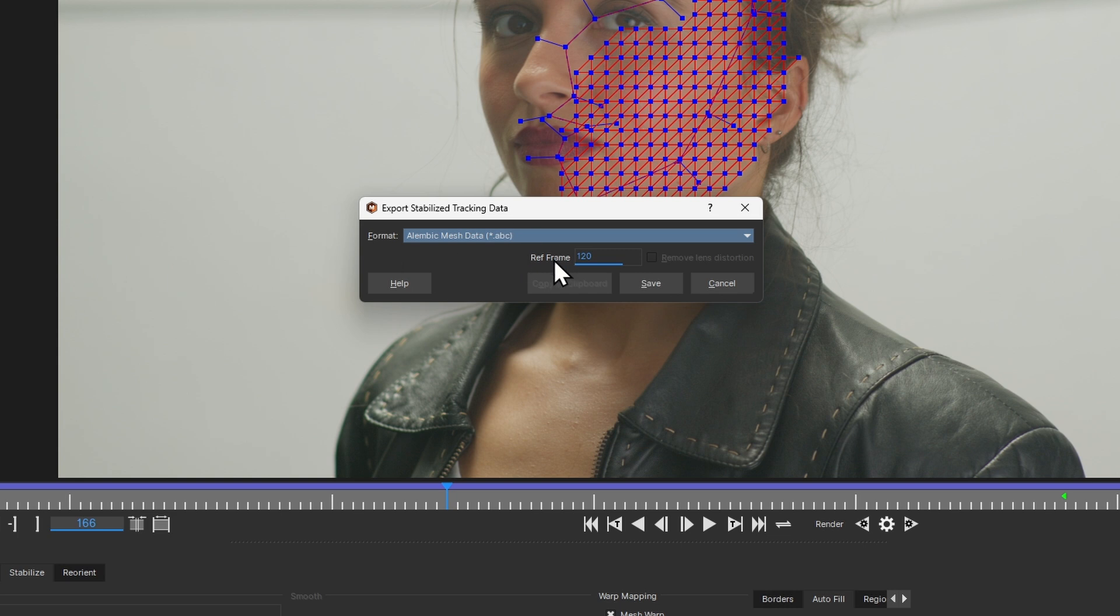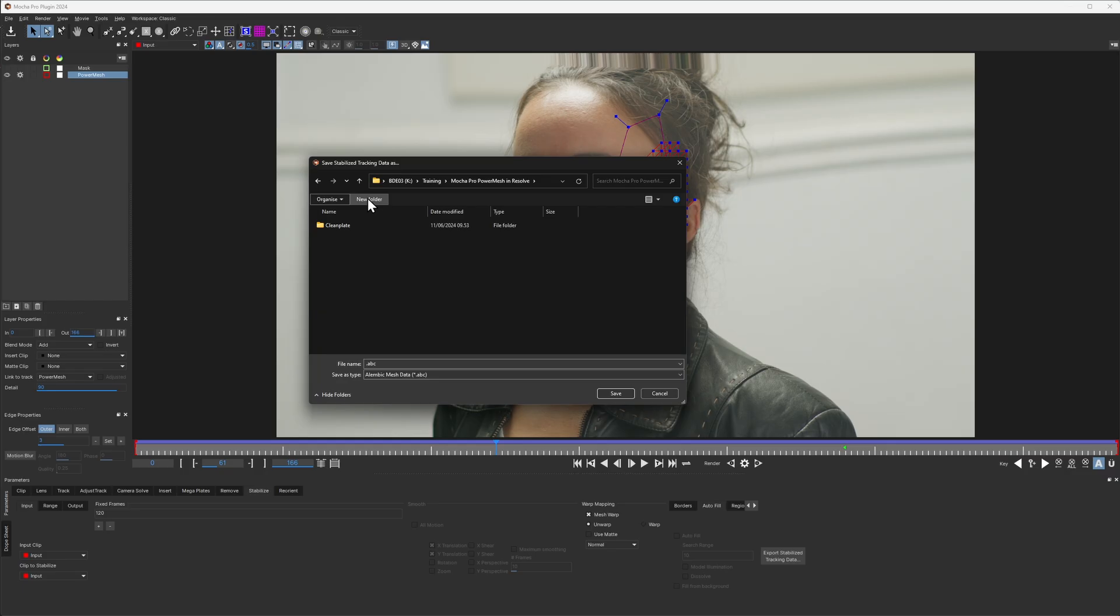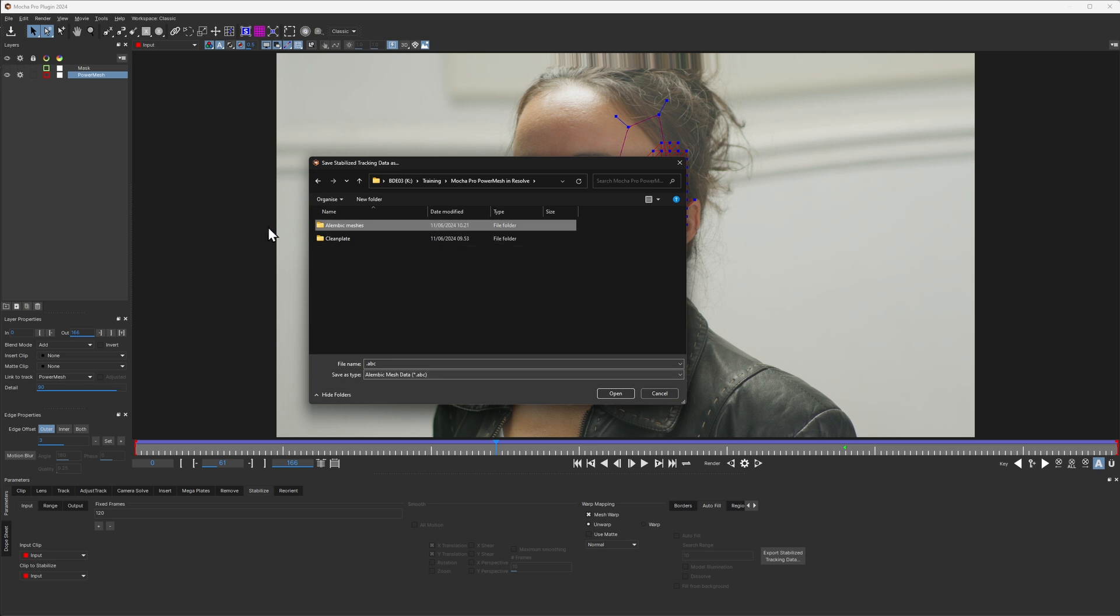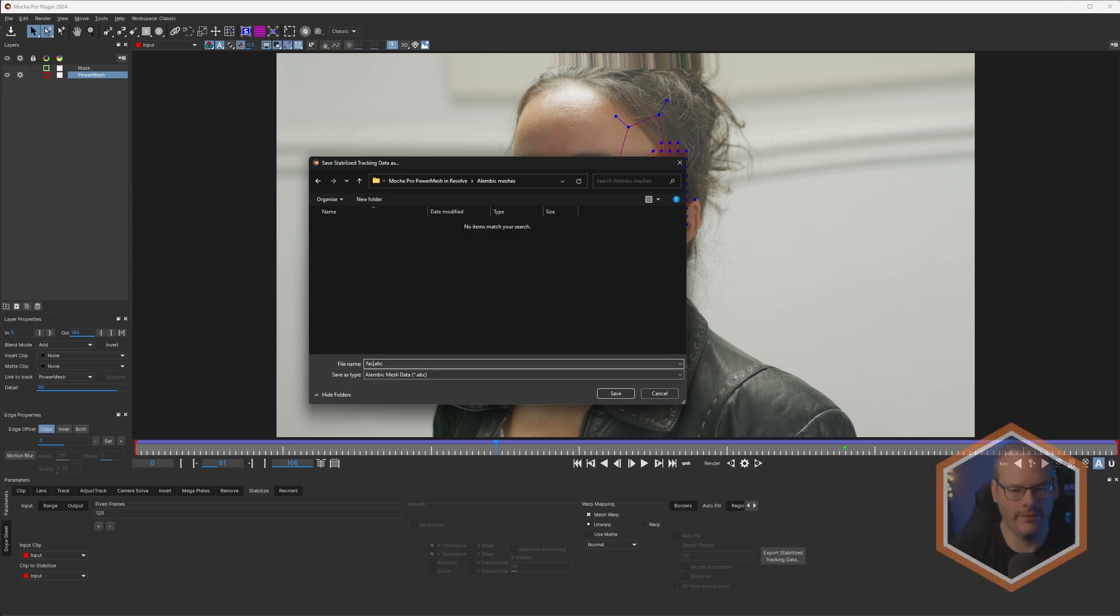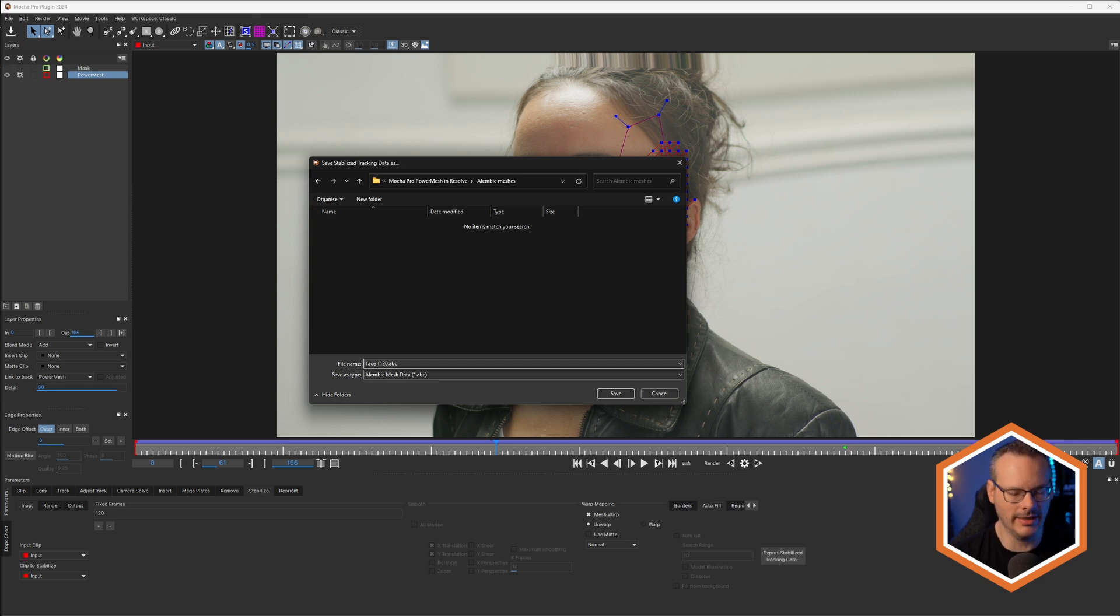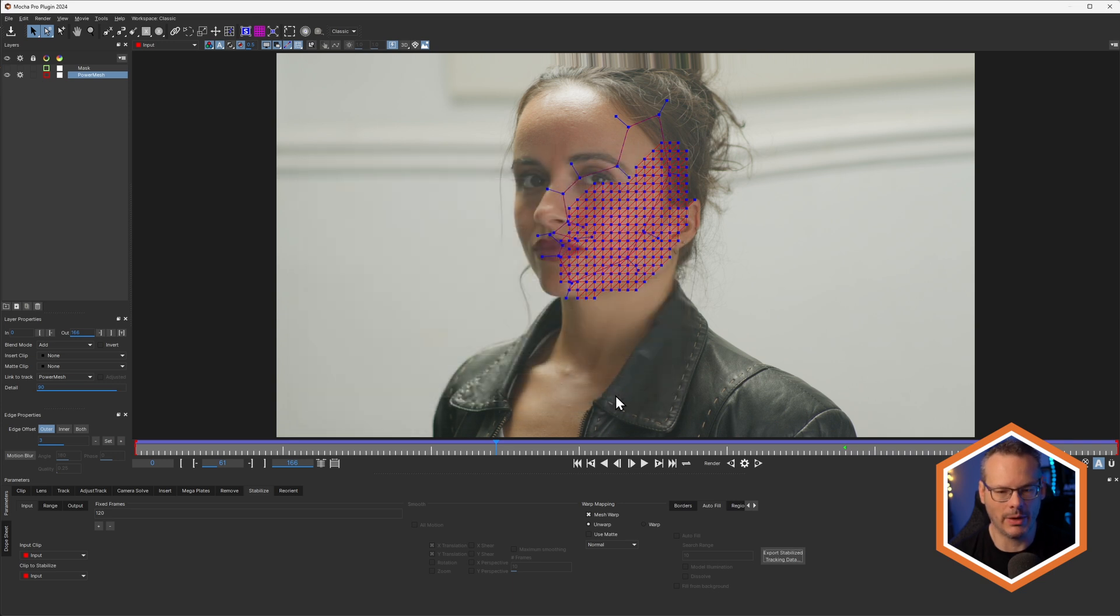And here it's vital that we add in that reference frame. So I'm going to save this in a folder called my Alembic Meshes. I will call this one face underscore F120, so I remember it's frame 120, save that one out. That's all we need to do.